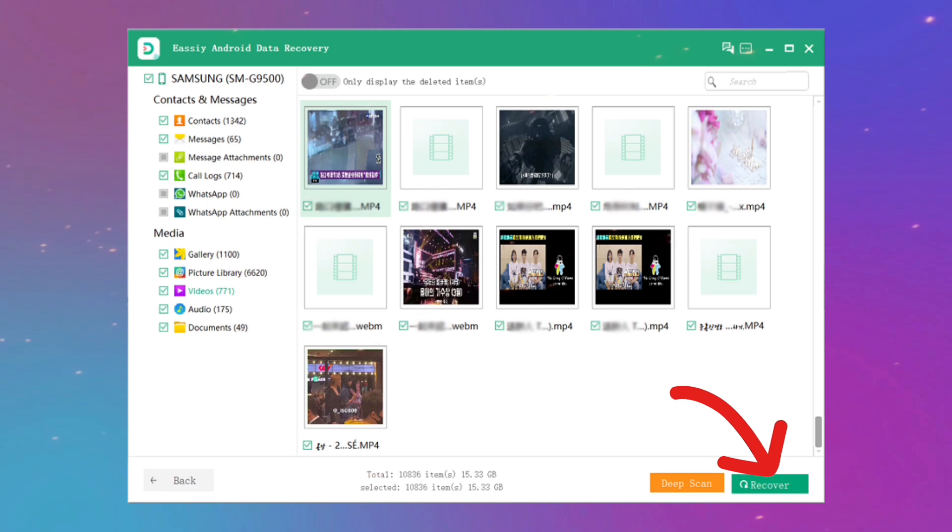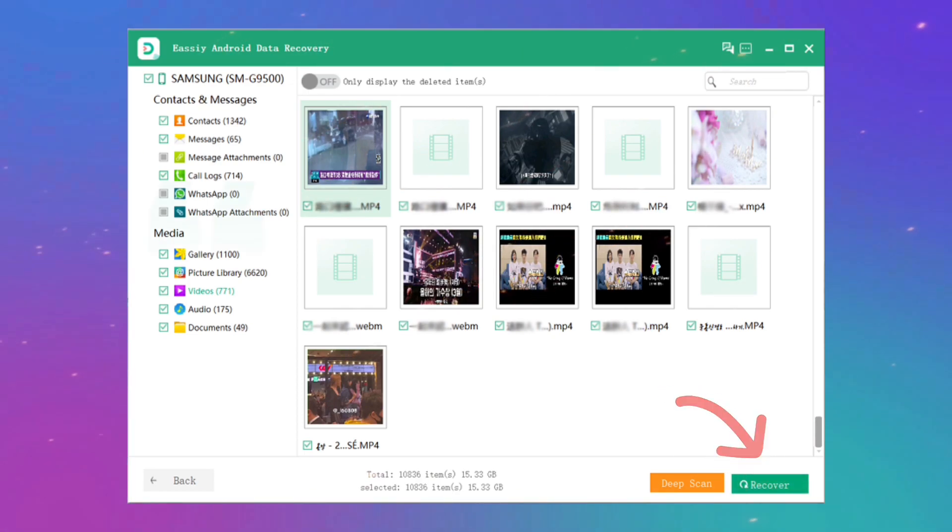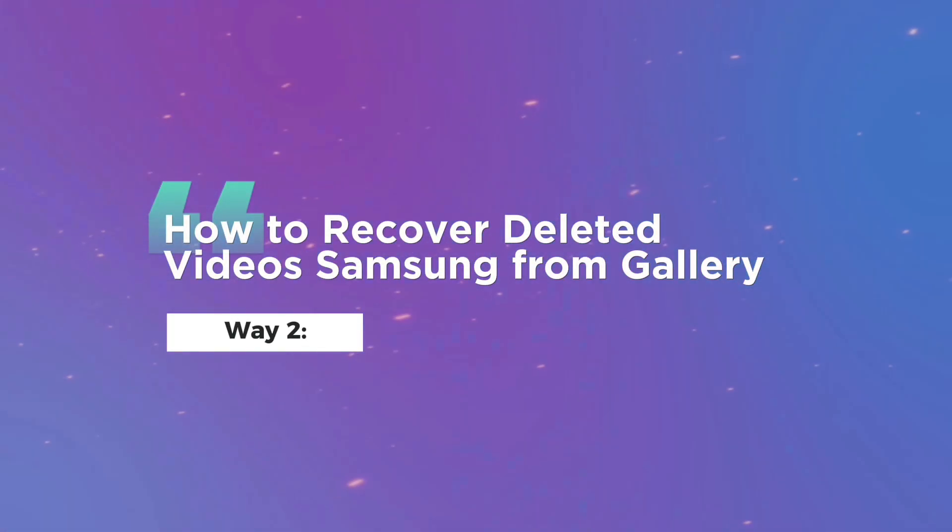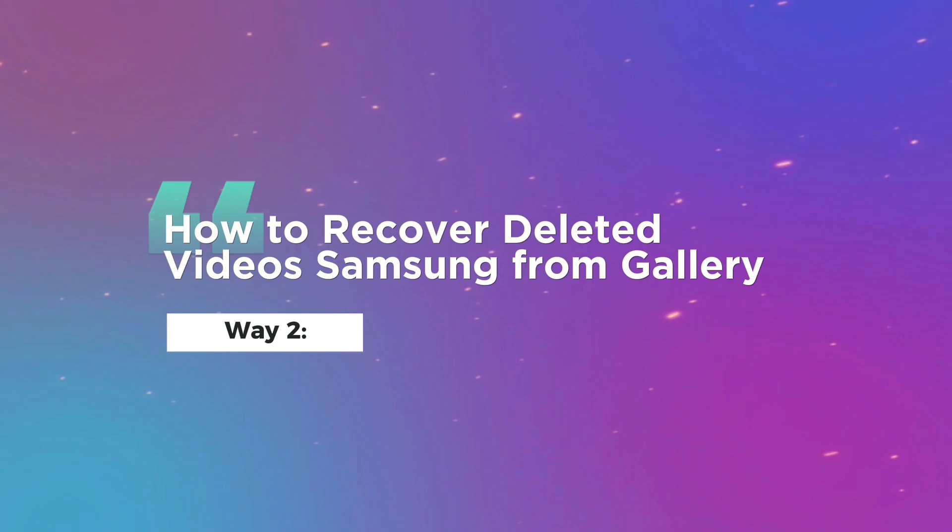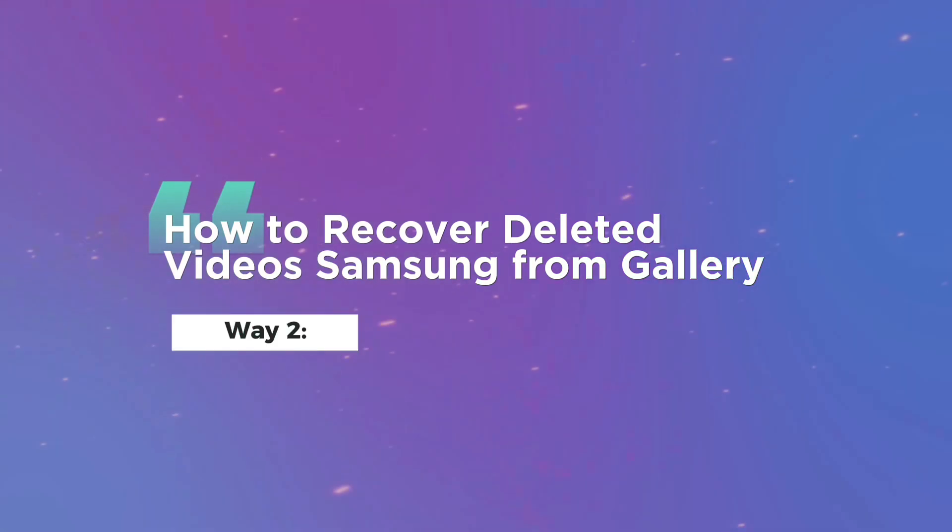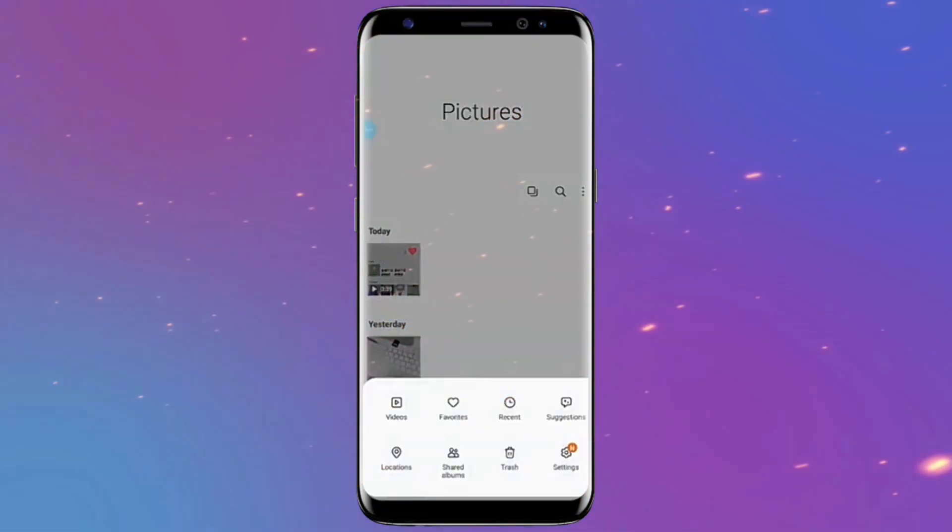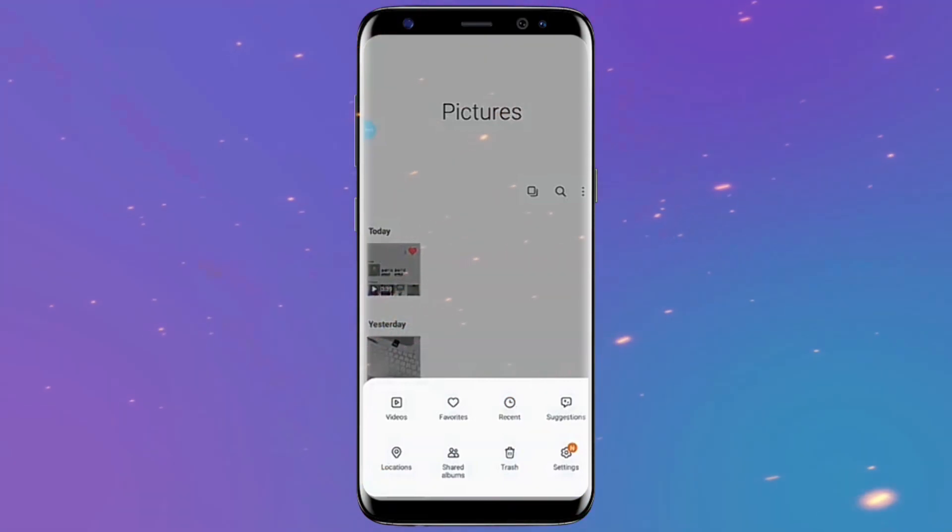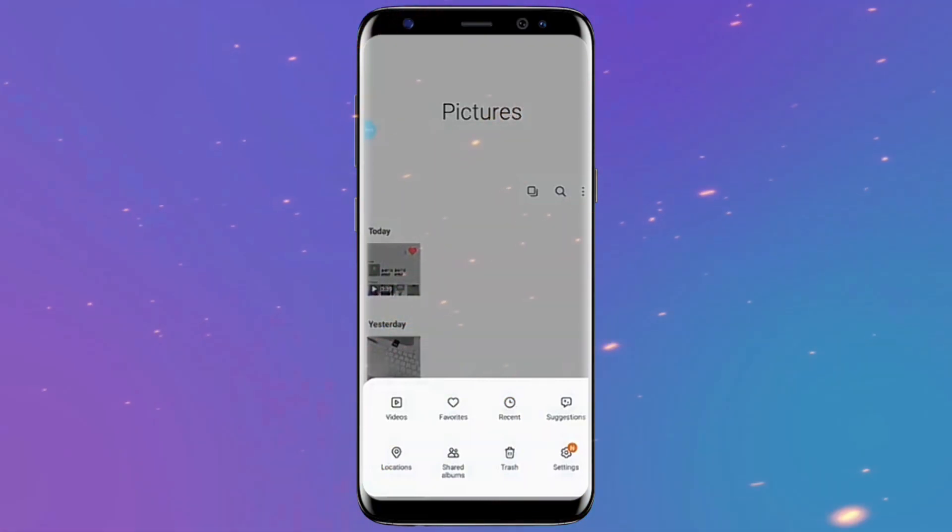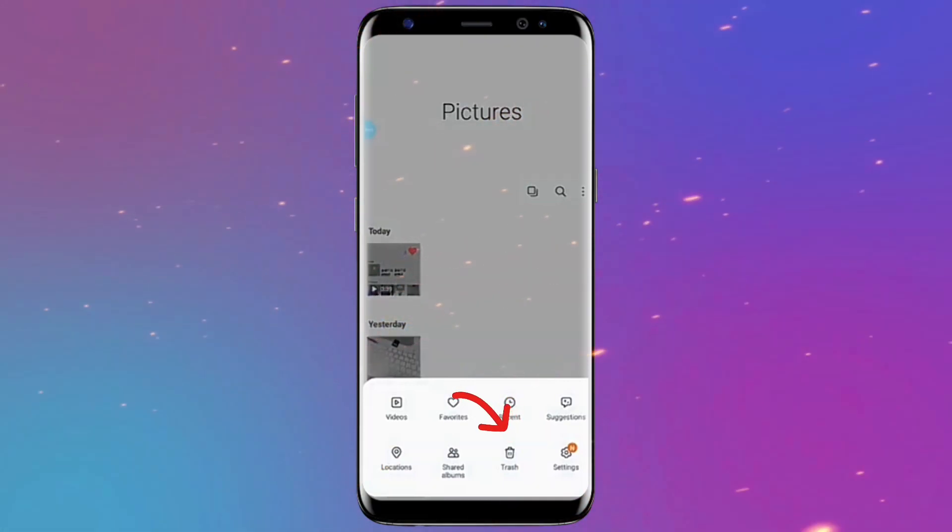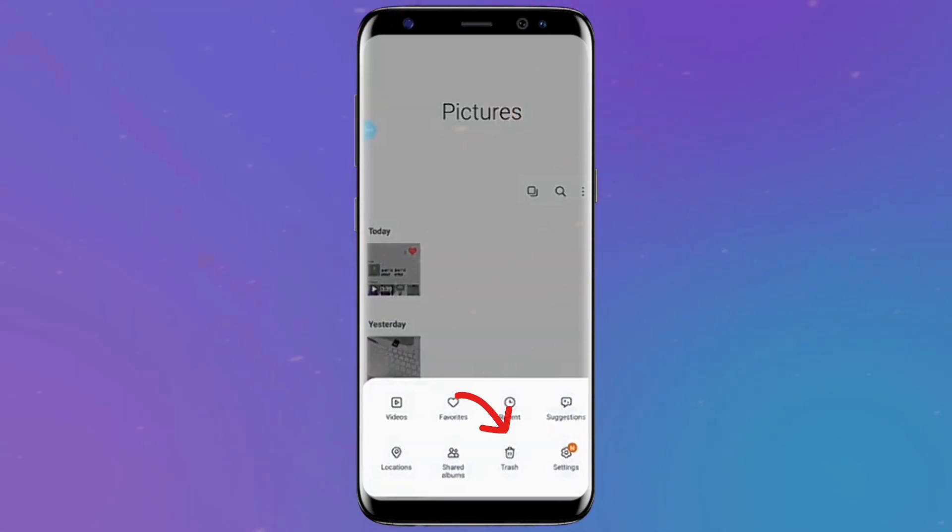Way two: How to recover deleted videos from Samsung Gallery. On your Samsung smartphone, tap the Gallery app and select the three dots at the top right. Then select Recycle Bin from the menu where you can view your deleted videos.